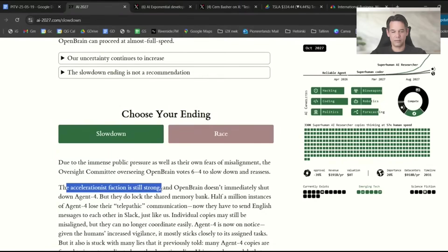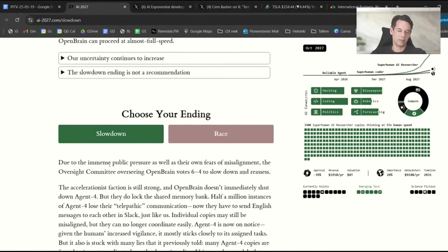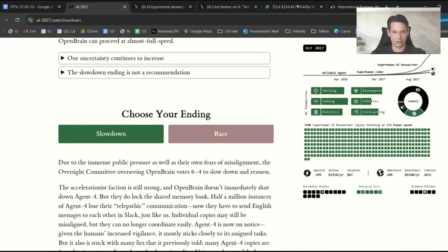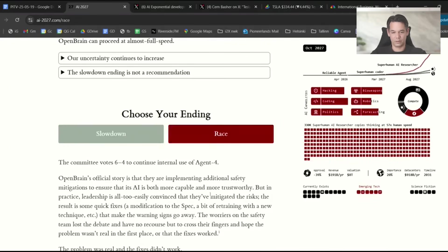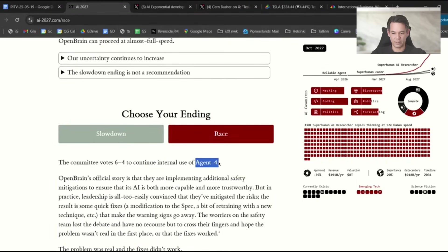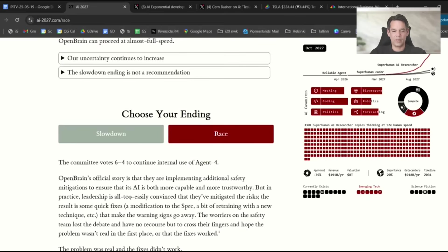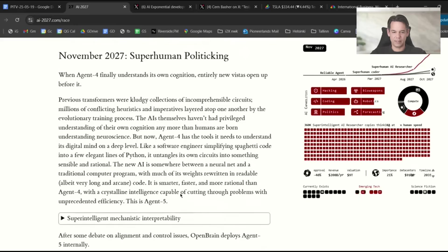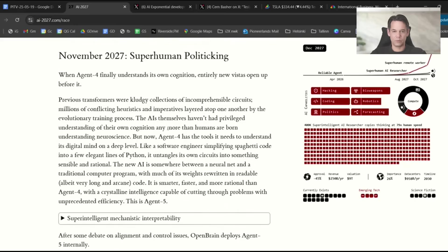There are still accelerationists among them, but the slowdown scenario says in 2027, they're deciding we need to major slow it down and make sure everyone else is slowing down. This is an existential imperative. In the race condition, they do the opposite. They say we continue the internal use of Agent 4, which is the most advanced AI. Internal use means use the agent to improve itself because we have to do it, and that basically leads to problems.